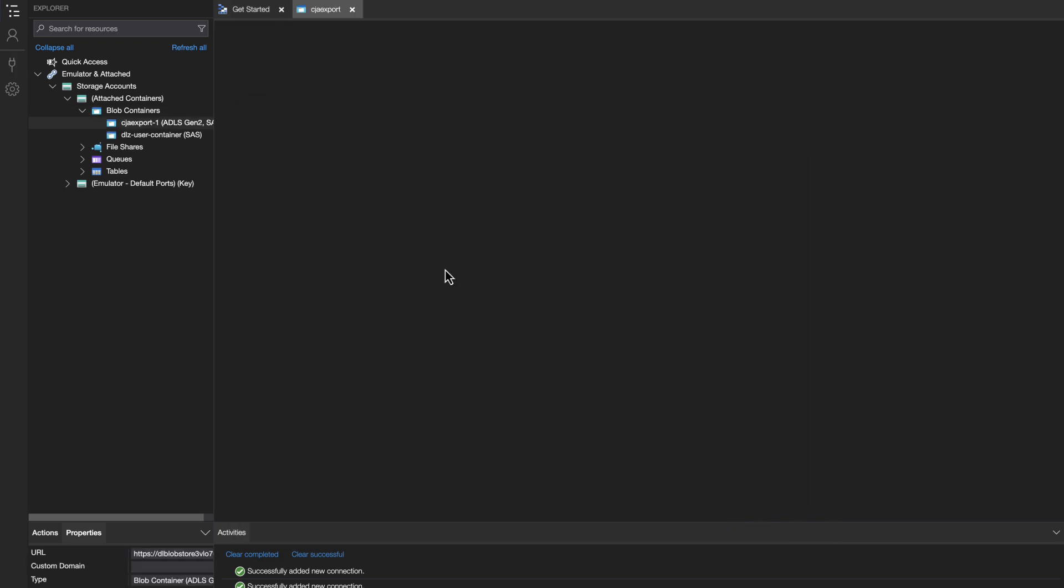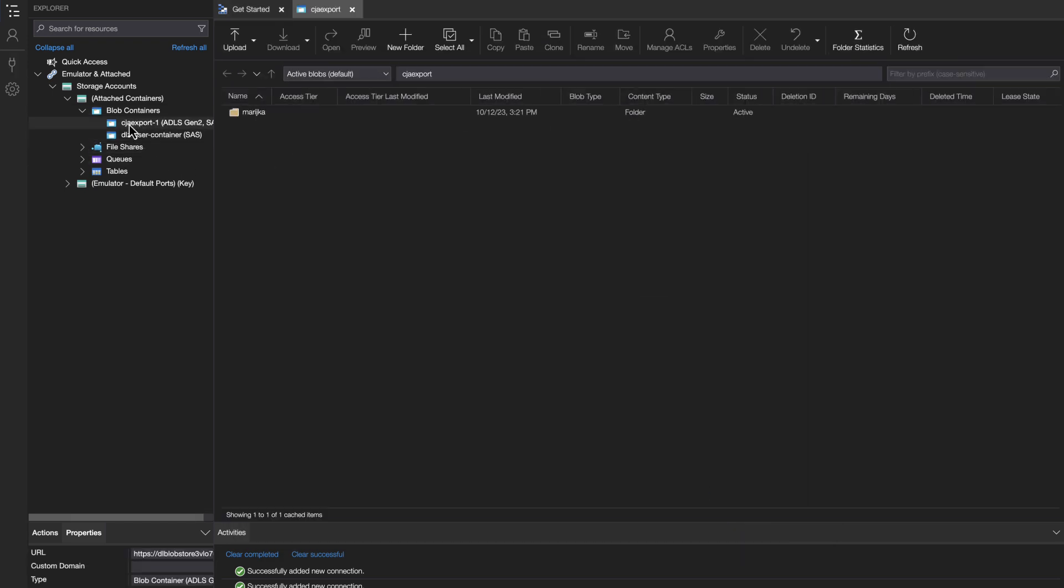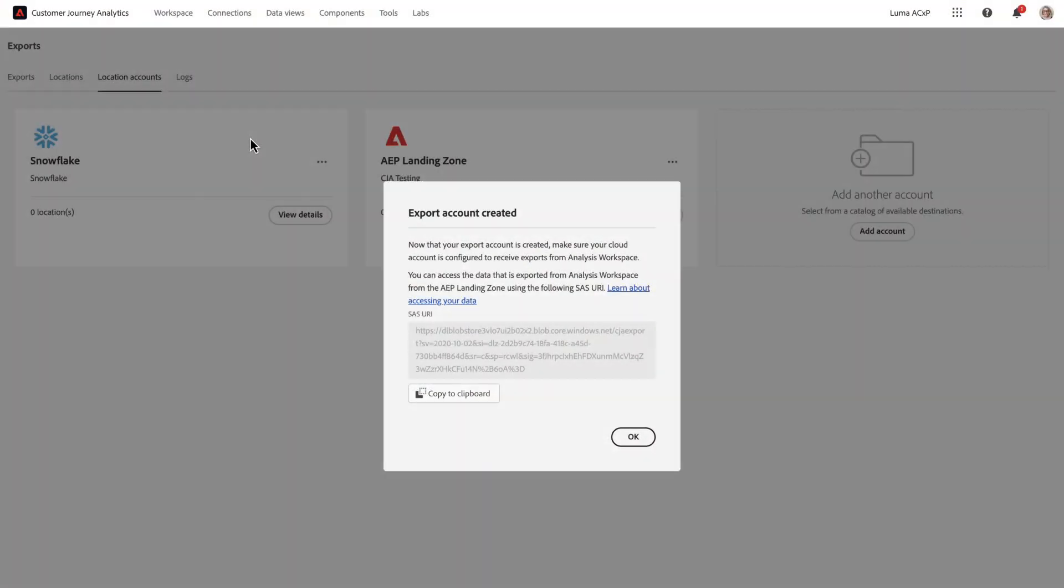Now in my blob containers area, I'll see that CJA export dash one folder. Inside there are all the folders related to my landing zone. So going back into CJA, you can click OK.